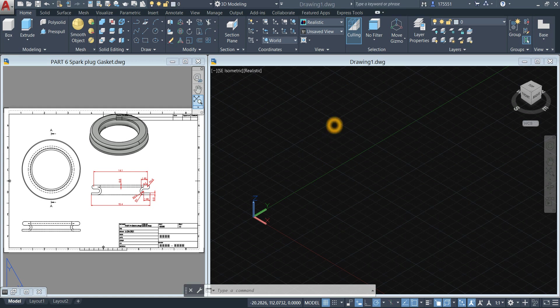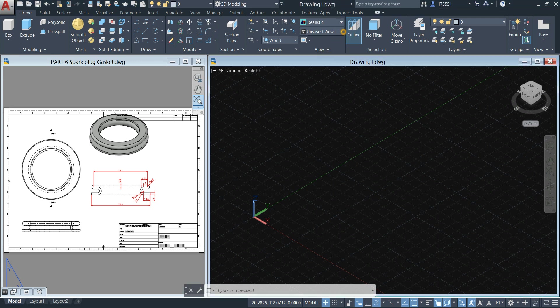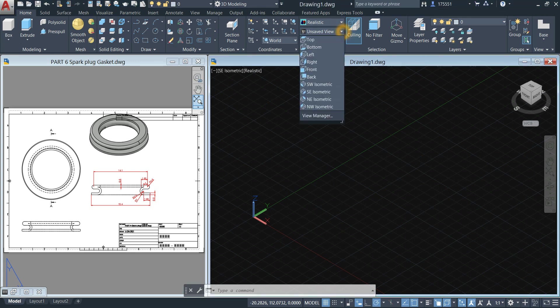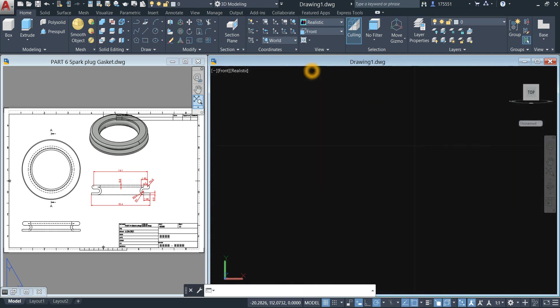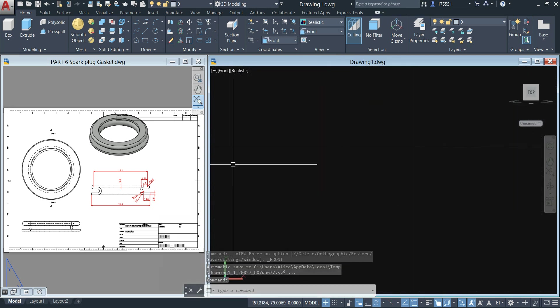Bring your drawing first to front view. Inside the ribbon and inside the view panel, click this drop-down arrow and select Front. I'm going to concentrate on this portion here.